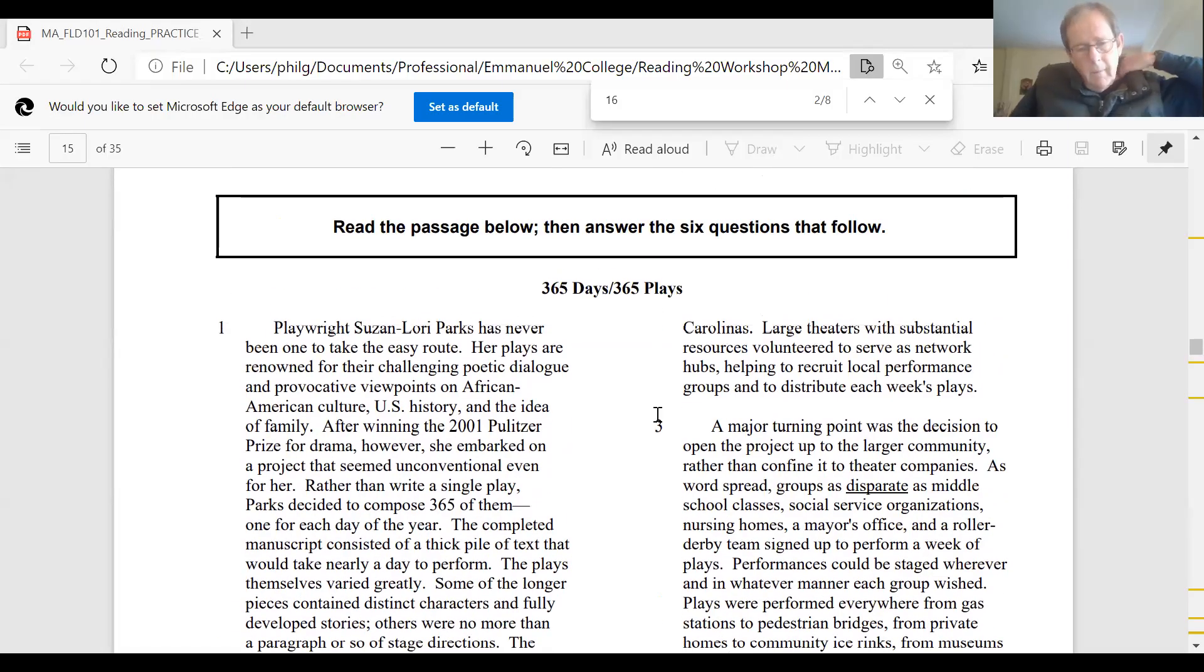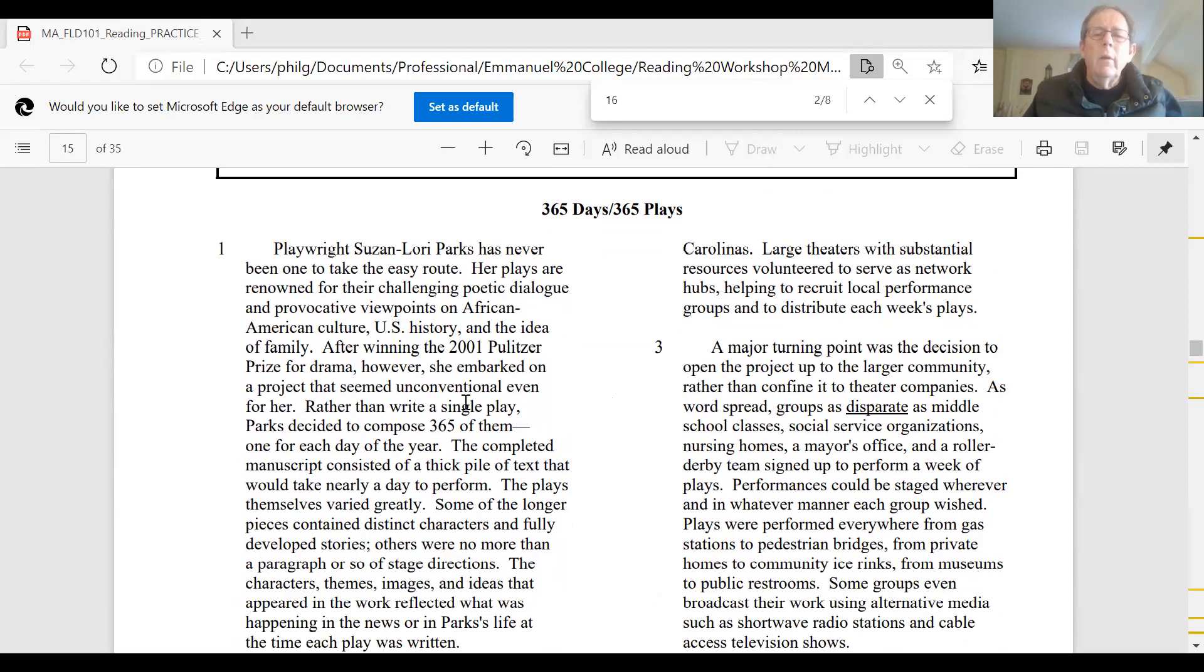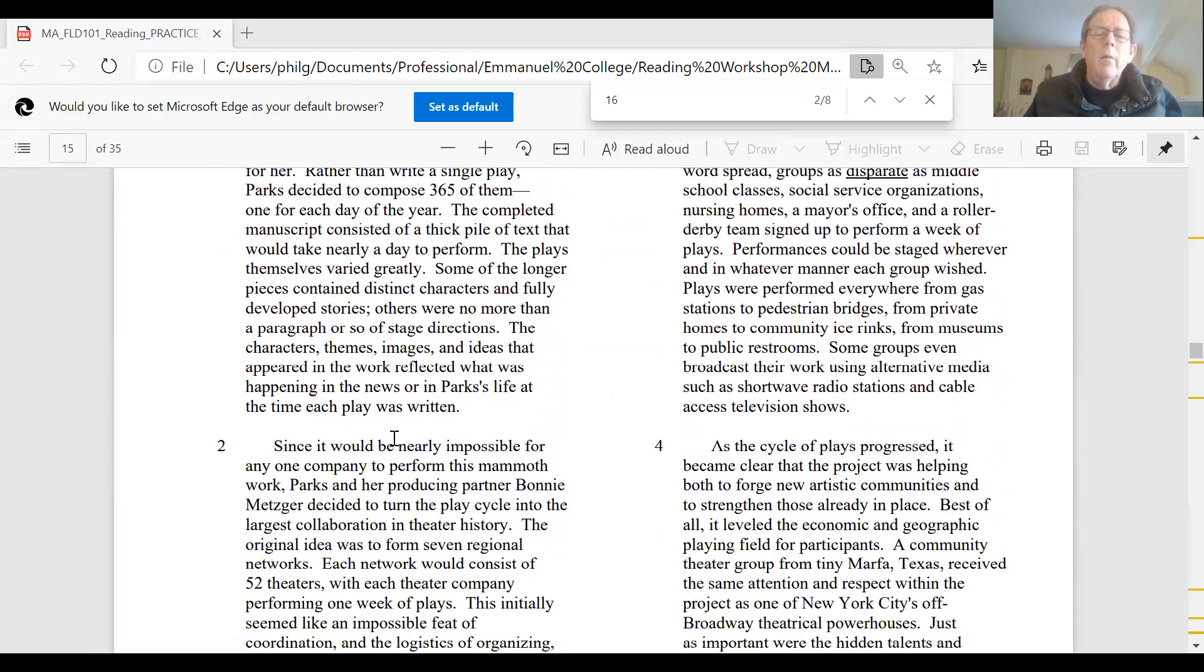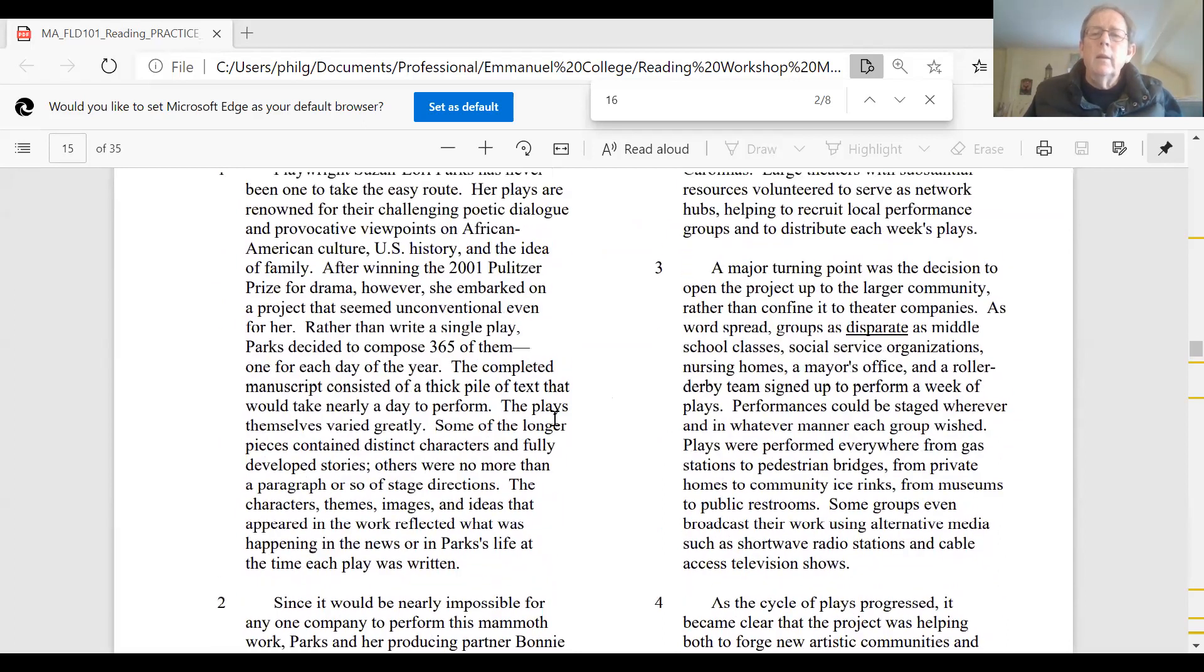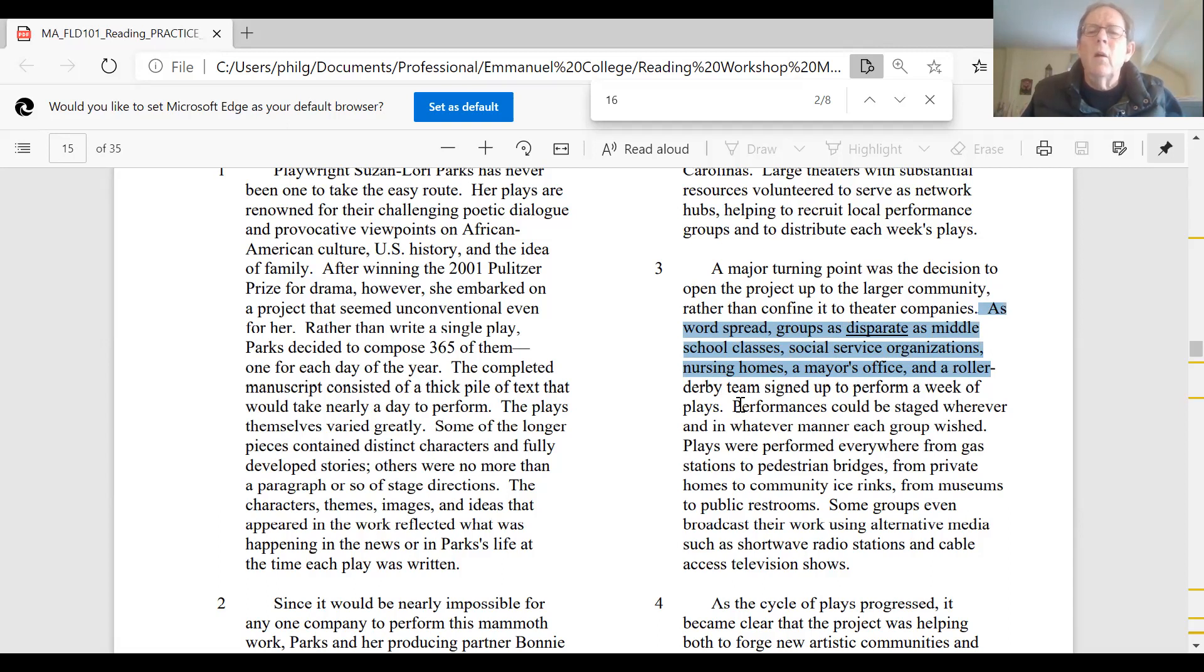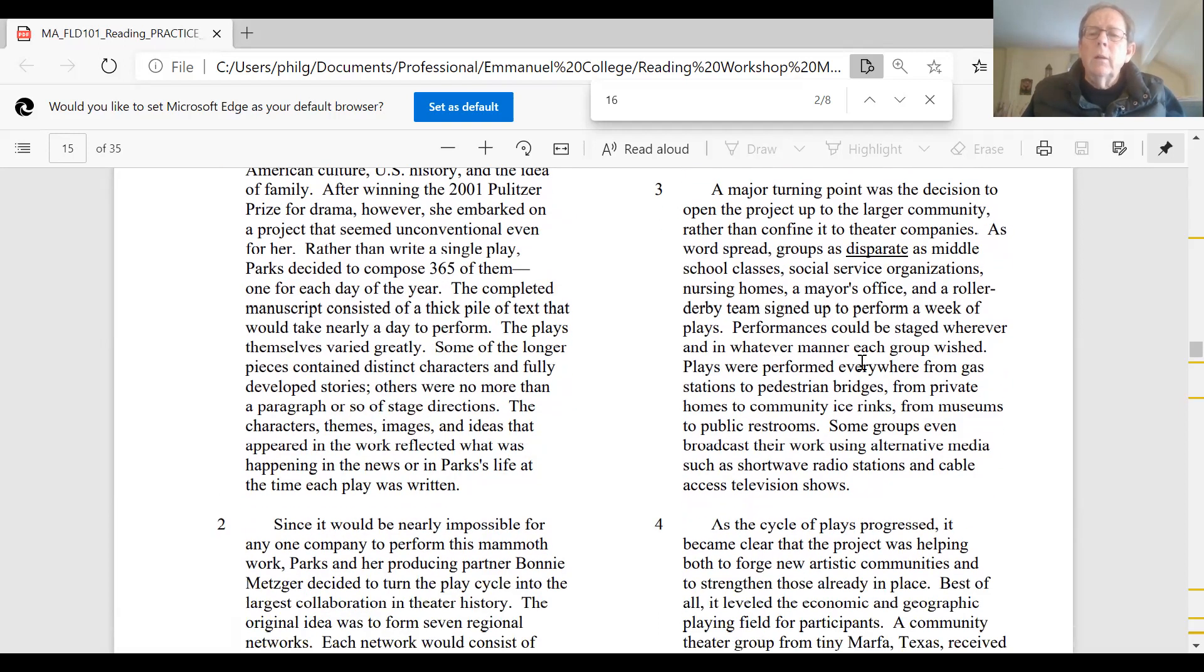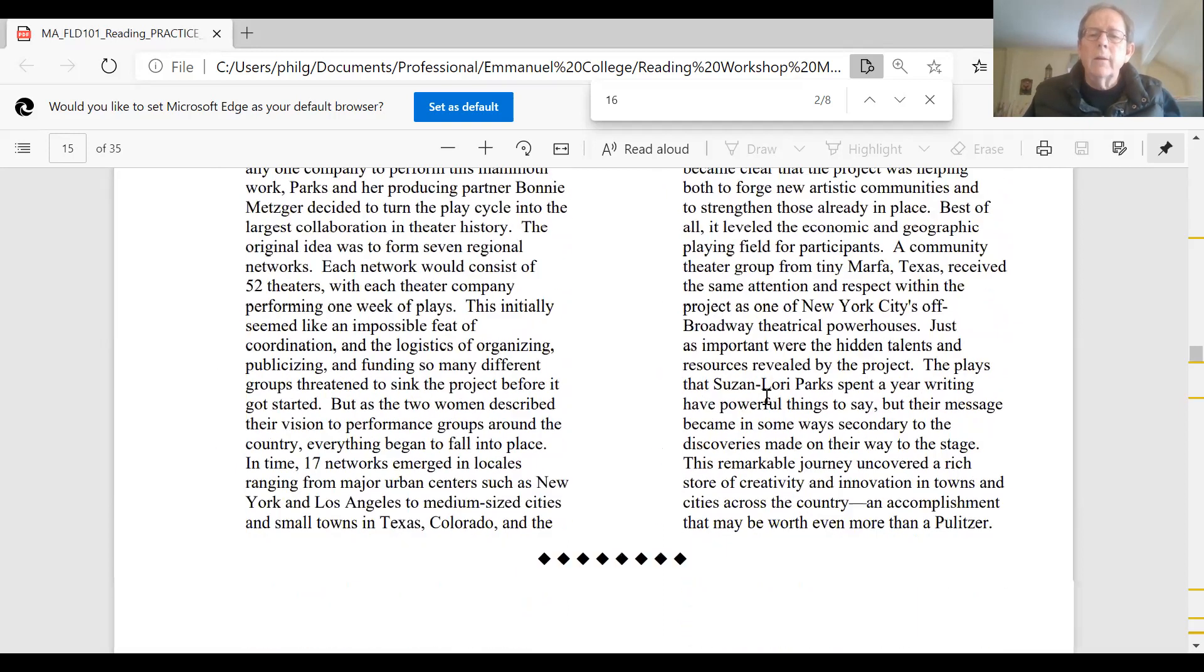Here's an essay called 365 Days, 365 Plays, in which the writer describes these plays written by Susan Laurie Parks, one for each day of the year, and the saga of how these were actually produced, and the journey that the writer went through to get them produced, eventually settling on the idea of having them acted out by a whole bunch of different groups. Middle school classes, social service organizations, nursing homes, a mayor's office, a roller derby team - all kinds of different groups that were not professional actors. And it was in that way in which she actually got all of these plays produced and how it revealed this great interest among the population of actually doing acting, rather than focusing on just professional actors.